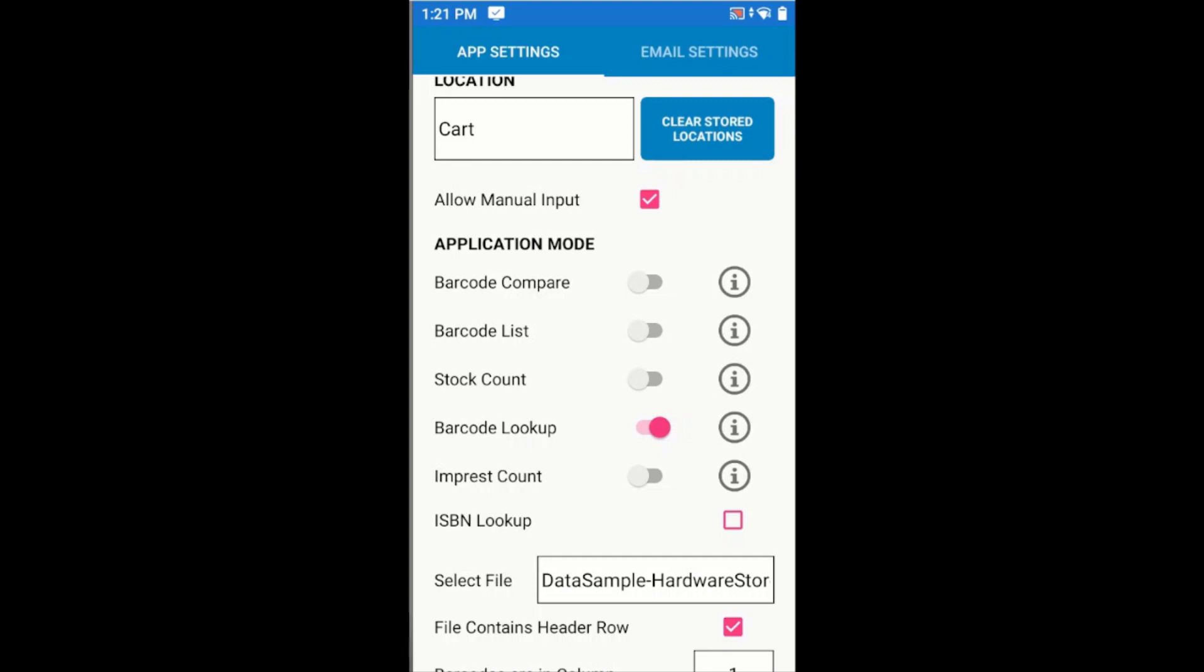You might, for example, be checking stock items as they're being returned to shelves, or using this feature to scan event tickets, or to do some sort of audit on items in an office. Really any application where you need to look up some data but you don't necessarily need to record that data.